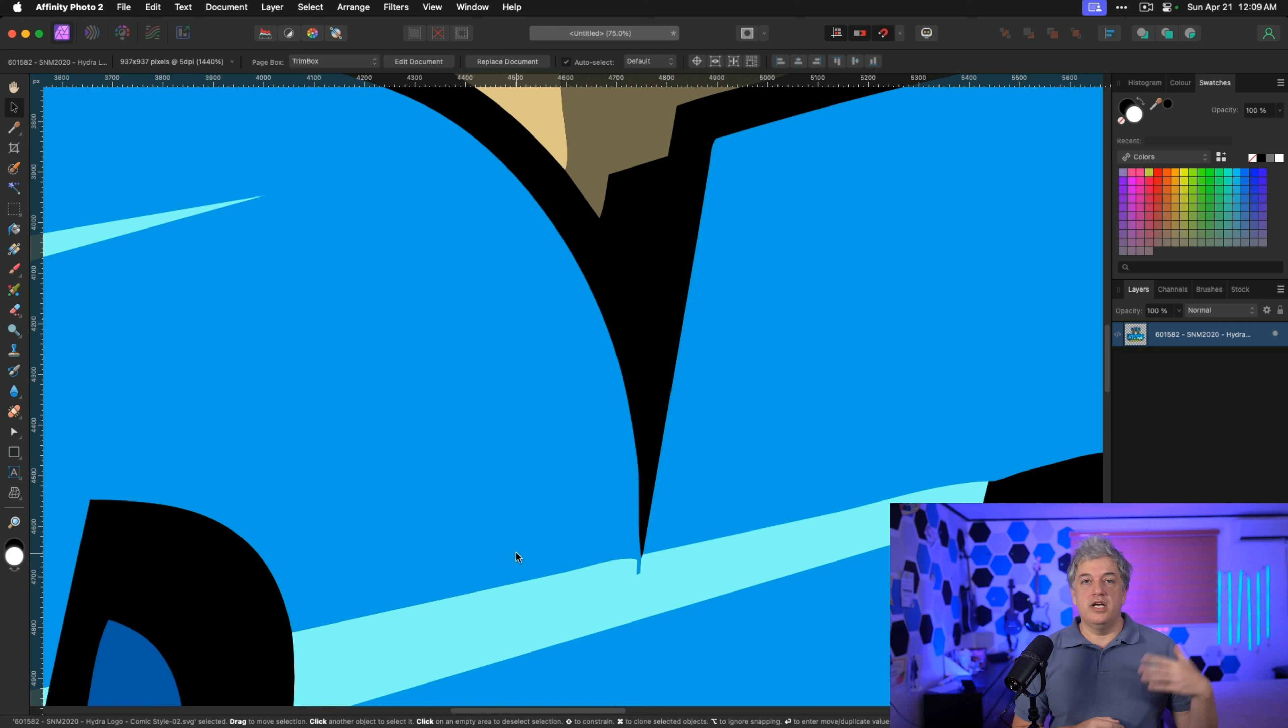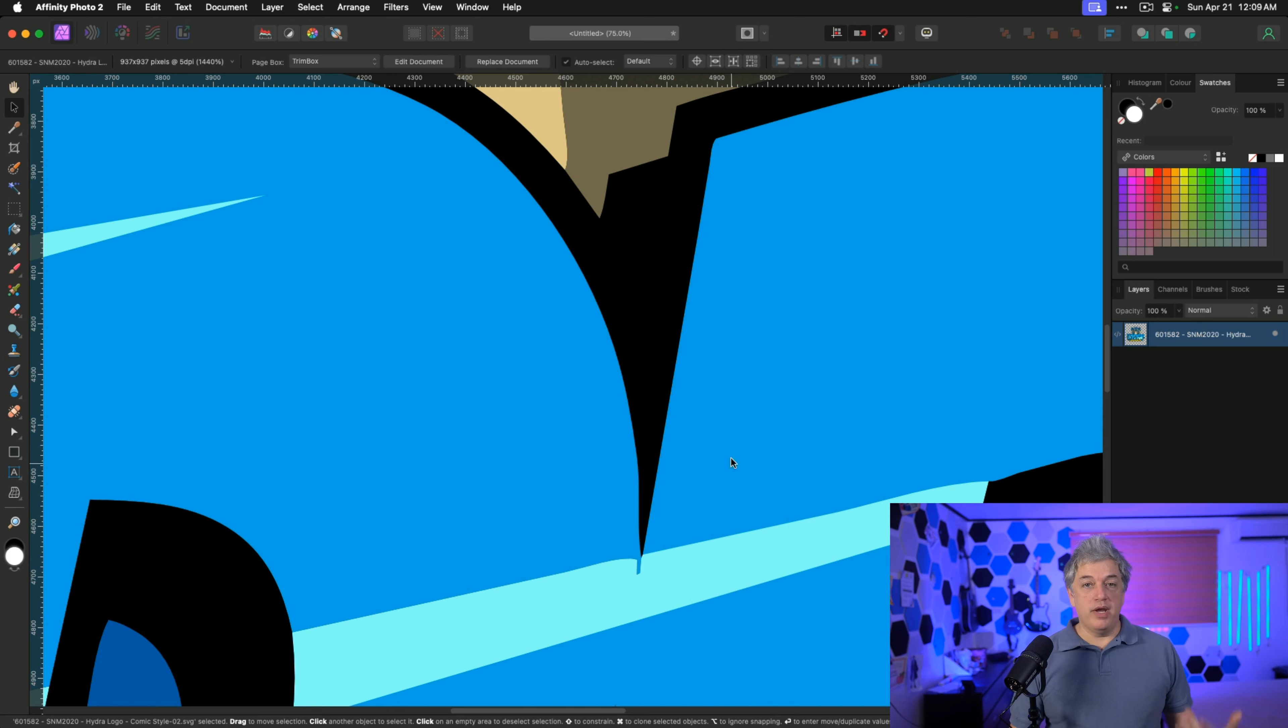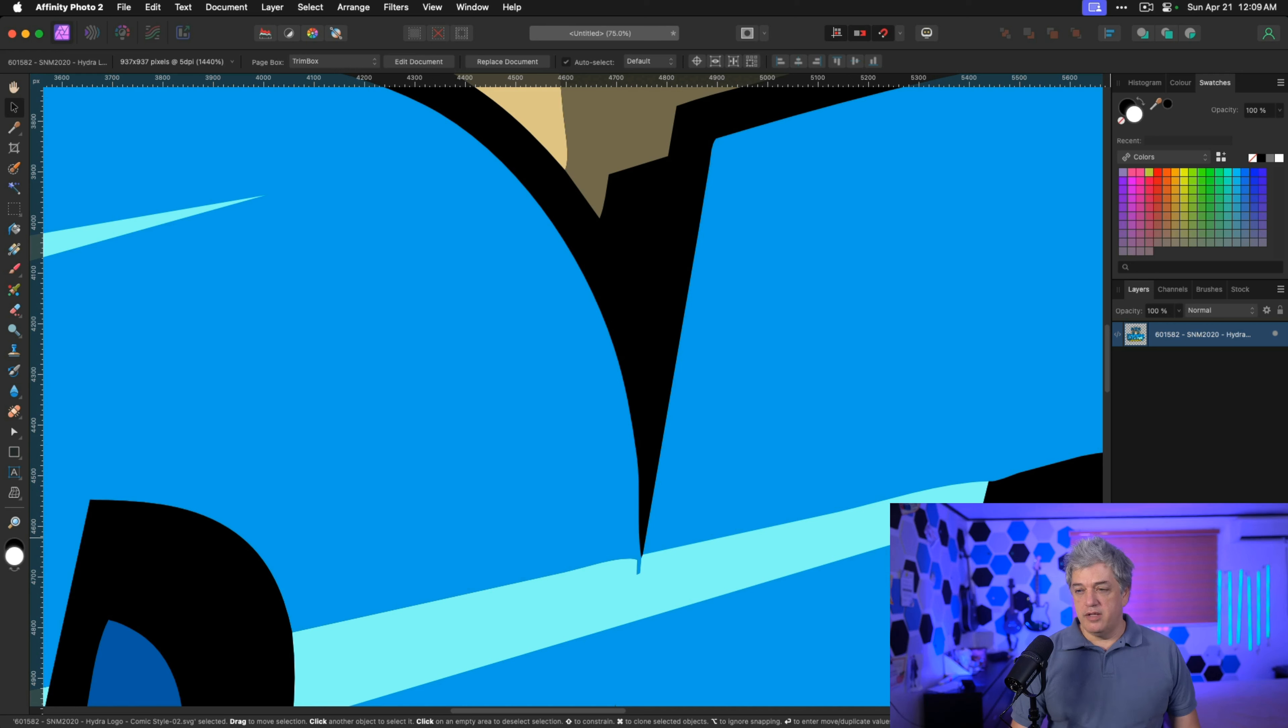What SVG does, or vectorizing does, is turn everything into a shape. So this is actually a series of shapes, and I can open up the file directly to show you what that looks like. If I open the SVG with Affinity Photo as its own file.